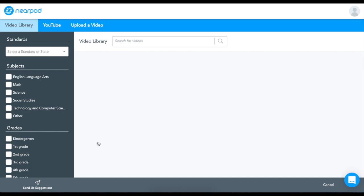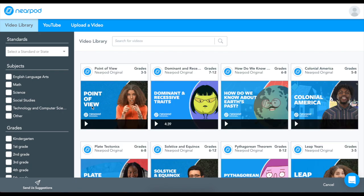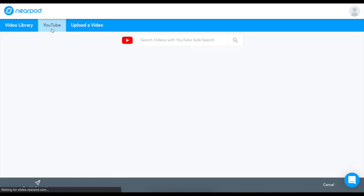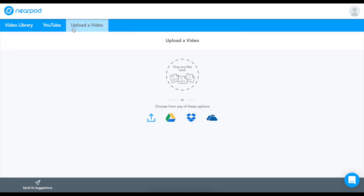Once you select video, you'll have the choice of searching our video library with over 1,000 videos, standards aligned, that include questions already built in. Or, you can search YouTube or upload your own video.